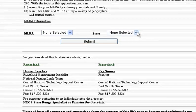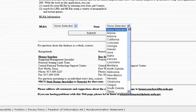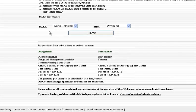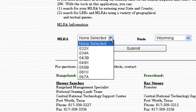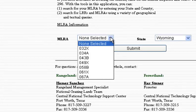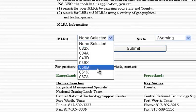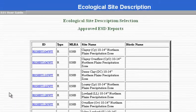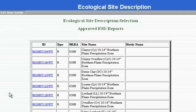We're going to first select our state — we'll be using Wyoming today. Once that is done, it will show all the MLRAs found in Wyoming. Today we will choose 058B. Click Submit. This brings up all the approved Ecological Site Description reports within that MLRA.